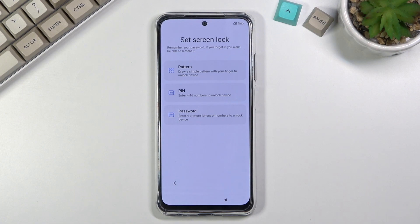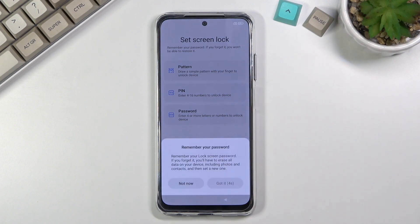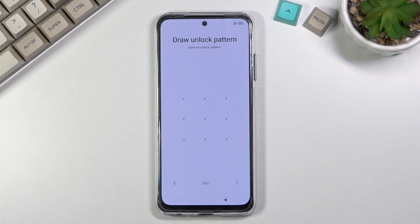I'll only be using a screen lock, so that's what I'm choosing. It gives you three options: PIN, pattern, or password — you can choose whichever one you want. It then shows a brief message reminding you to remember your password, since it's supposed to be secure.